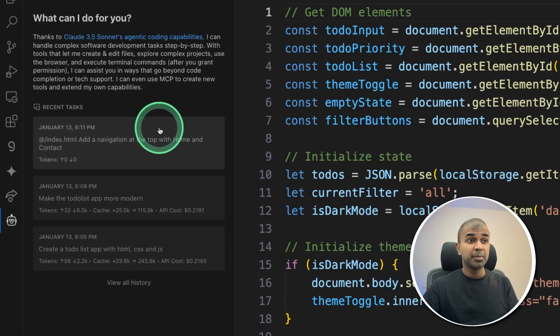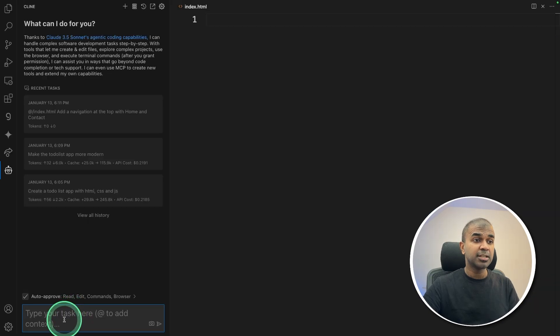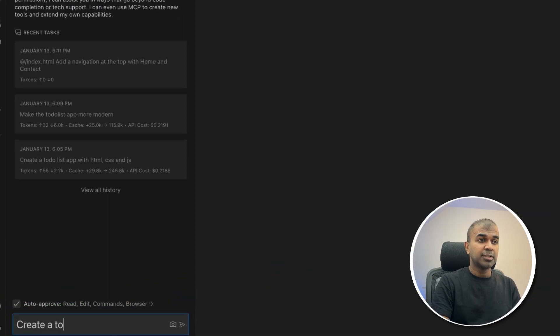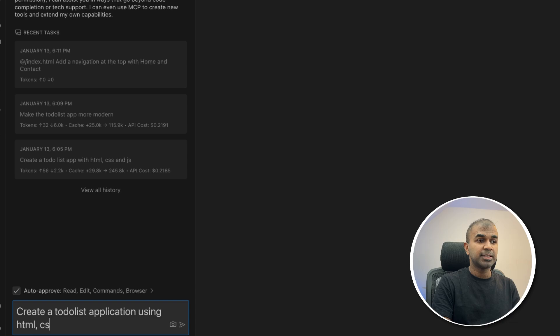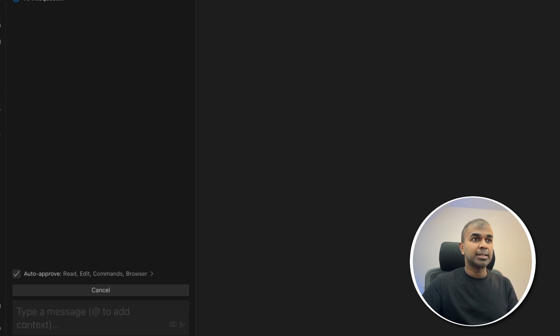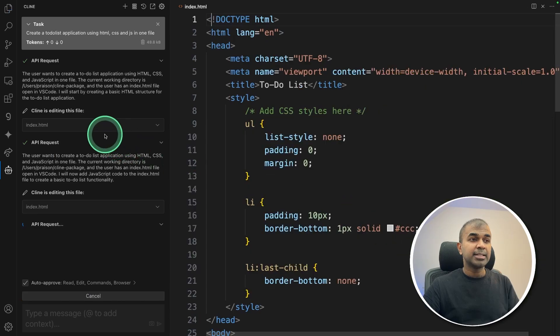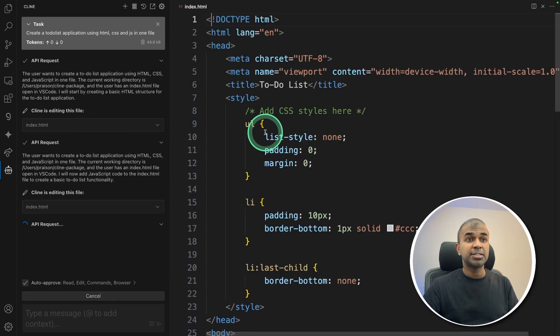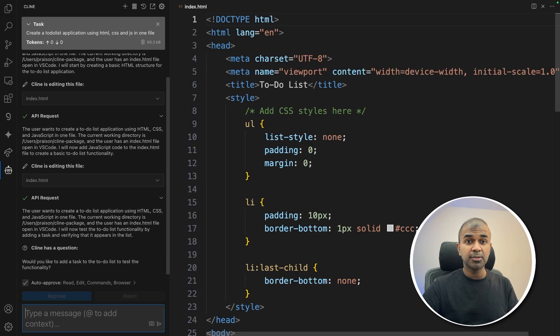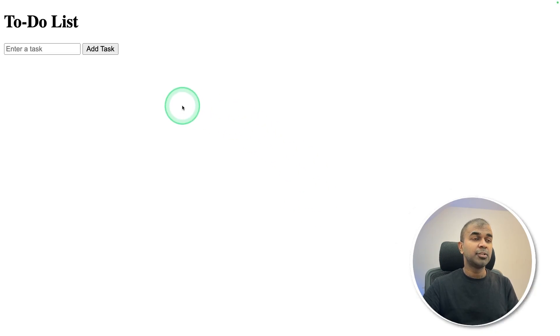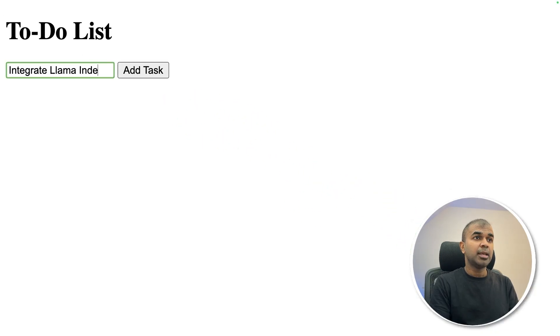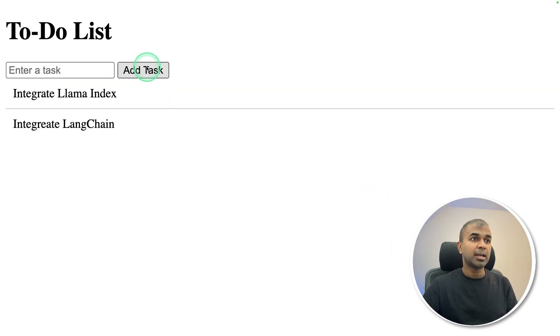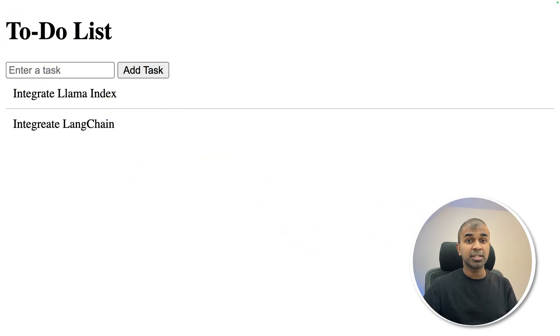Even this is a simple model, so I'll ask it to create an application. Create a to-do list application using HTML, CSS and JavaScript in one file. I'm asking it to create it from scratch. I can see it's going step by step. When it's generating, it's super fast, and it is completed. Let's try it out. Here is the to-do application. Integrate Llama Index, adding task. Integrate LangChain, adding task. I can see it's working as a functionality.